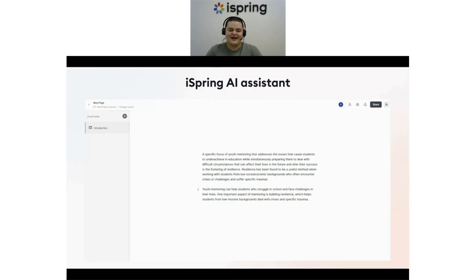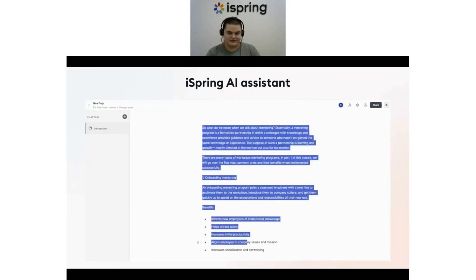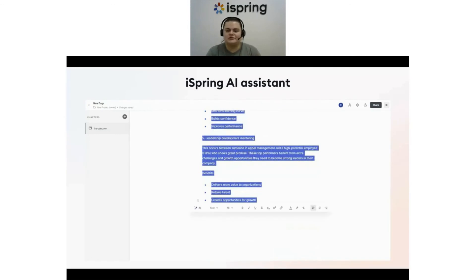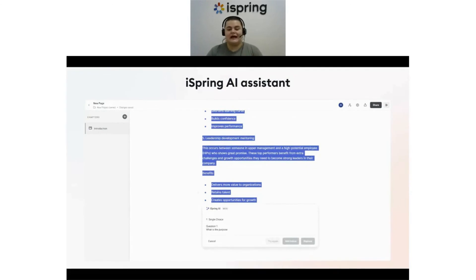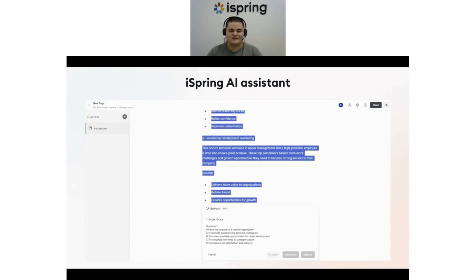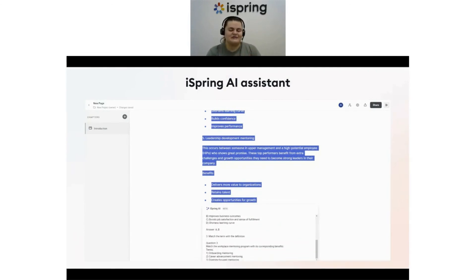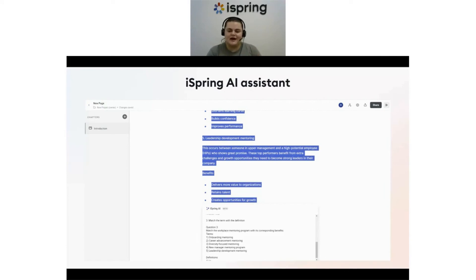You can also use iSpring AI to easily create quiz questions, and you don't have to write a complicated prompt to do it. You just highlight a part of the text — such as a short chapter — that you want to create questions from, and click 'AI: Create Quiz Questions.' The iSpring AI assistant immediately offers the options and indicates the correct answers. You can edit questions and answers from here to design the right kind of quiz you need. This feature alone will save you hours.